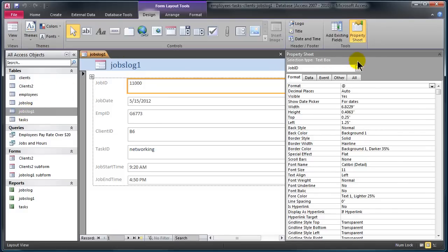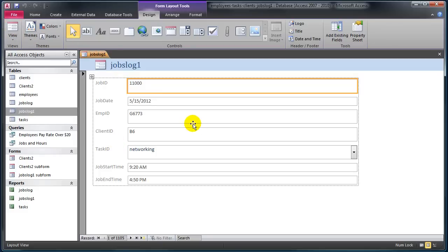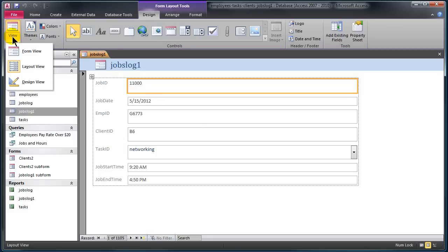Now I have my property sheet open — I don't need that at the moment so I'm going to close that. This is my generic form that was created, very basic, just in a default style. If I look at this, I'm currently in layout view — I can see that by clicking on the lower portion of the view button.